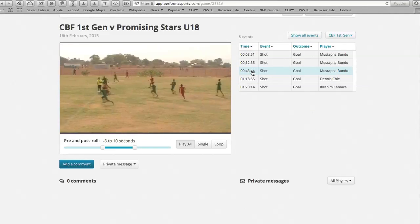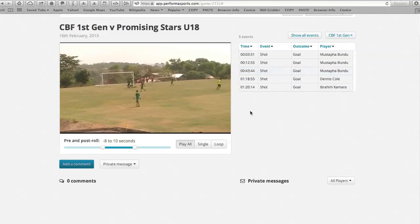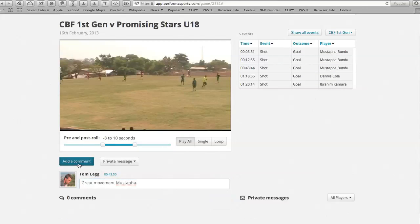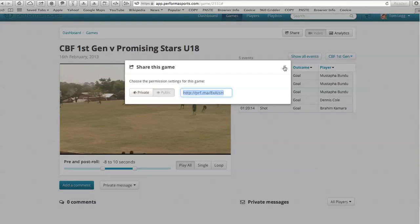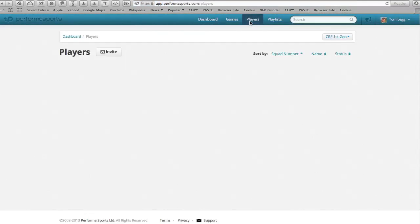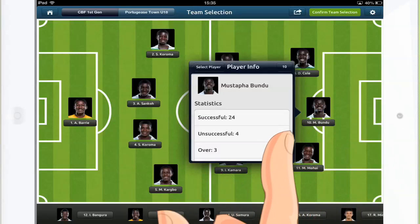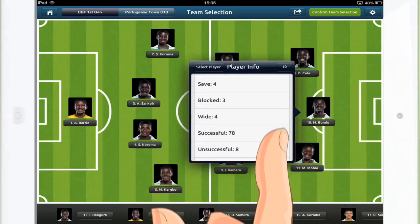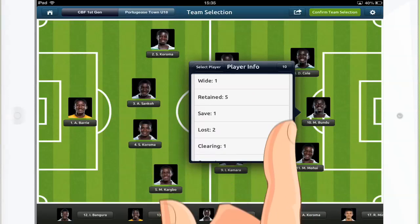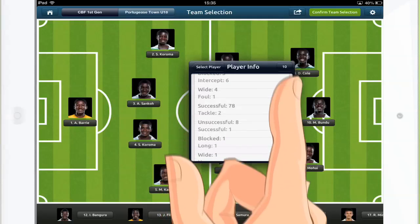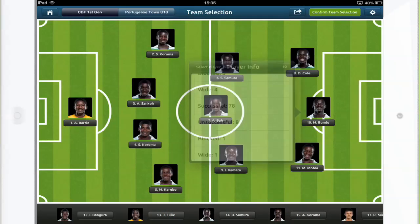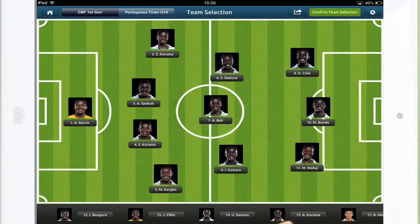Personalized comments, video clips and training notes help to empower and encourage player self-analysis and individual development over time. For the next game, Coach sets up his team and carries on the continuity of his player and team analysis with key performance trends accumulating as the season goes on.